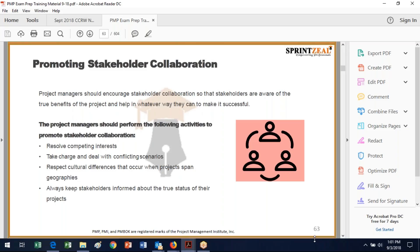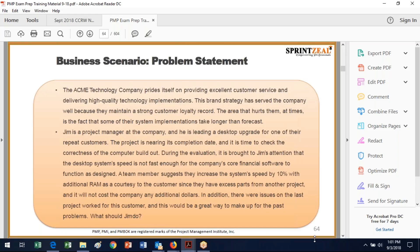The next thing you want to do is promote stakeholder collaboration. Encourage stakeholders to be part of the project, because costs get higher when you introduce requirements later or make design changes. The more you know at the beginning, the cheaper the project will be and the closer it will be to stakeholder requirements at the end. As a project manager, you need to resolve competing interests, take charge and deal with conflicting scenarios, respect cultural differences, and always keep stakeholders informed about the true status. You don't want to say everything is fine, fine, fine, and then fall off a cliff.